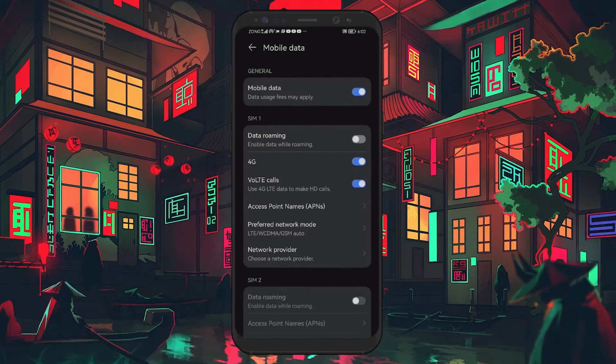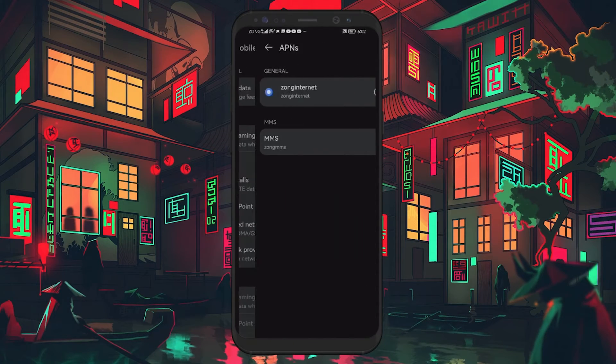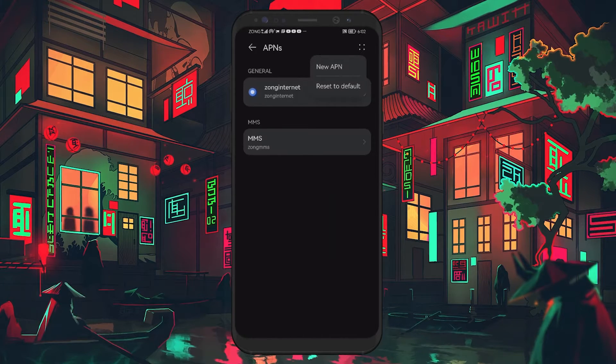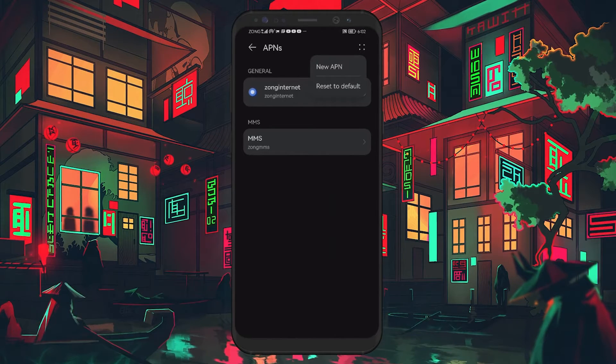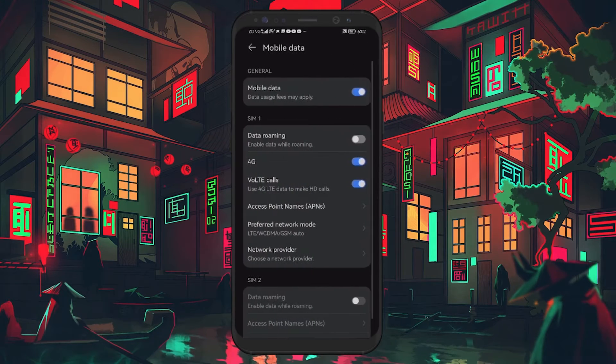Next, go to Access Point names. Tap on the three dots at the top right corner and select Reset to default. This will reset your APN settings.